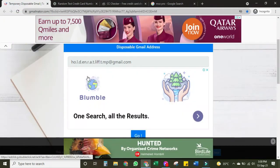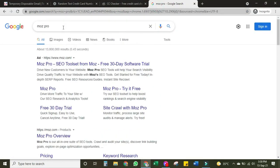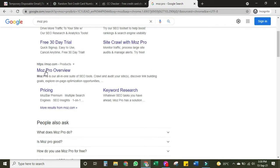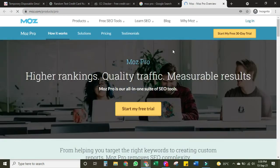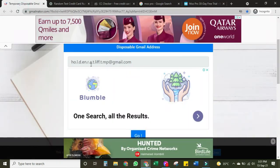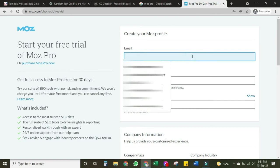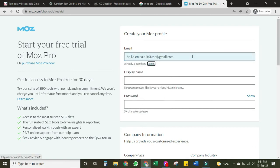We go to the Moz Pro website — type Moz Pro on Google and open the link. Click 'Start My Trial' — you can see it's a 30-day trial. This account will be valid for 30 days. You can repeat this process after 30 days and this way you can create unlimited Moz Pro accounts.